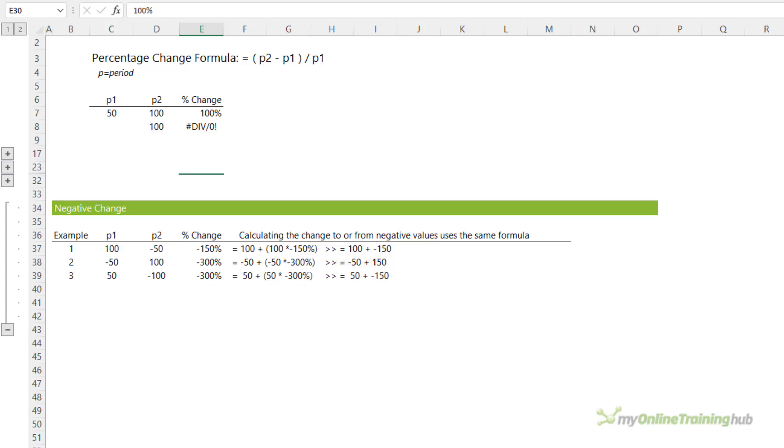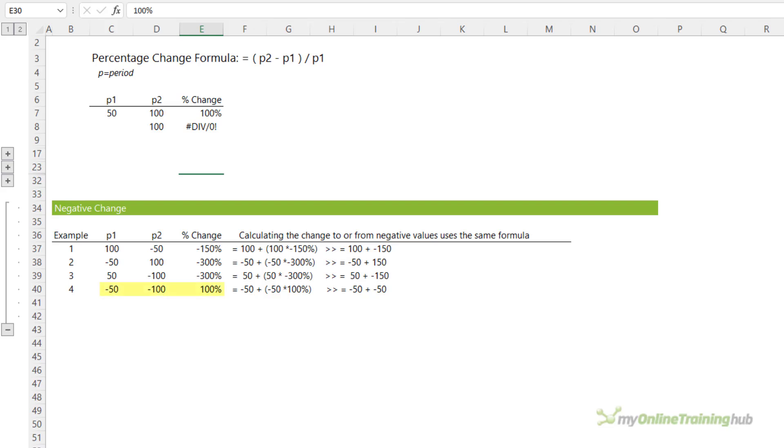If we look at example 3, you might not expect it to return the same percentage change as example 2. But again, if we look at the math, you can see that 50 plus 50 times minus 300% yields 50 plus minus 150. Example 4 is two negatives that return a positive 100% change because P2 is double P1 or 100% more than P1.